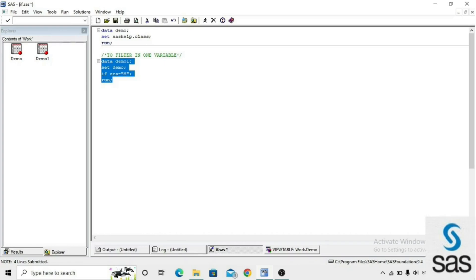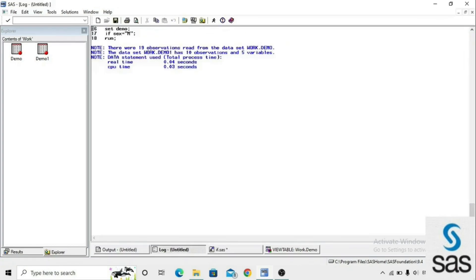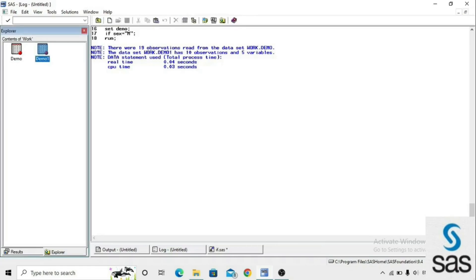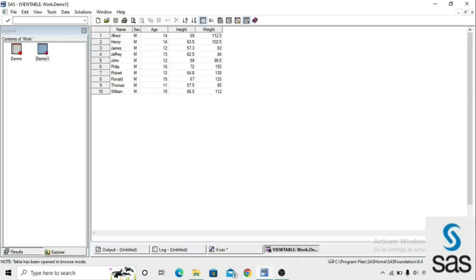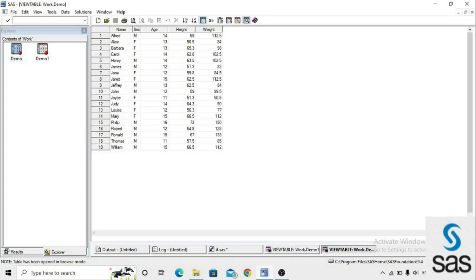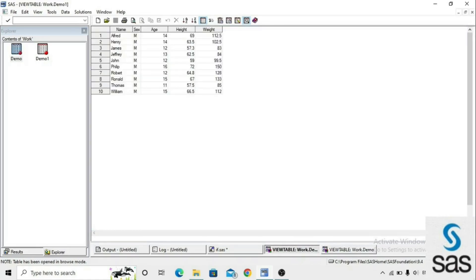Before opening the dataset, check the log. Demo1 is created with 10 observations. Now we open demo1 and look at the difference between demo and demo1. In demo we have both M and F, but in demo1 we have only male students.